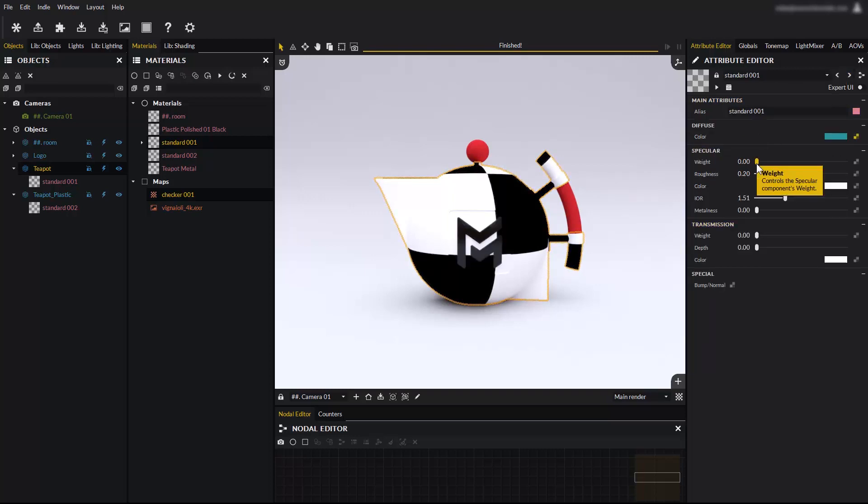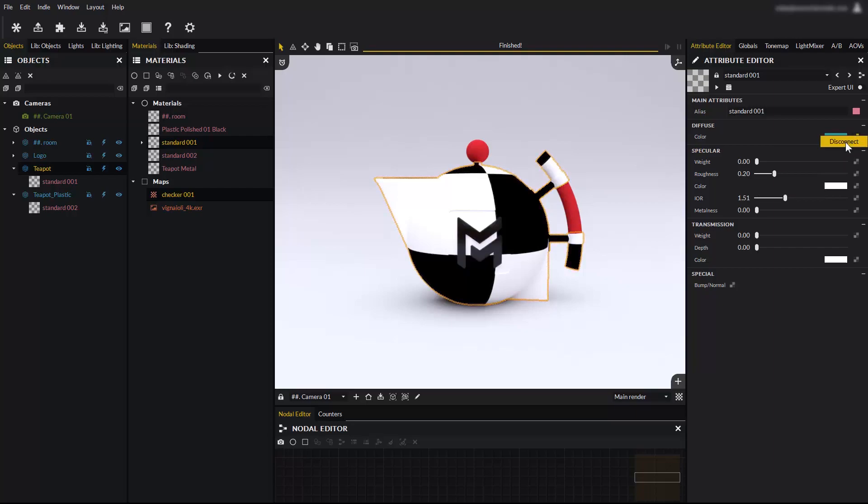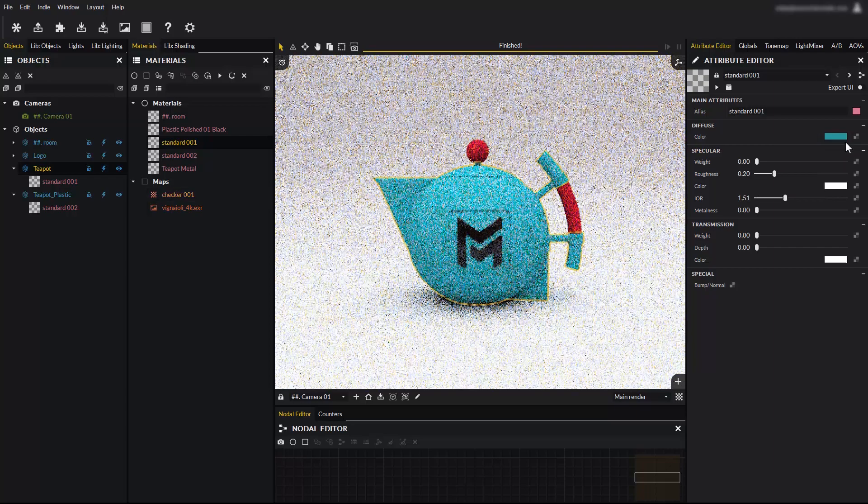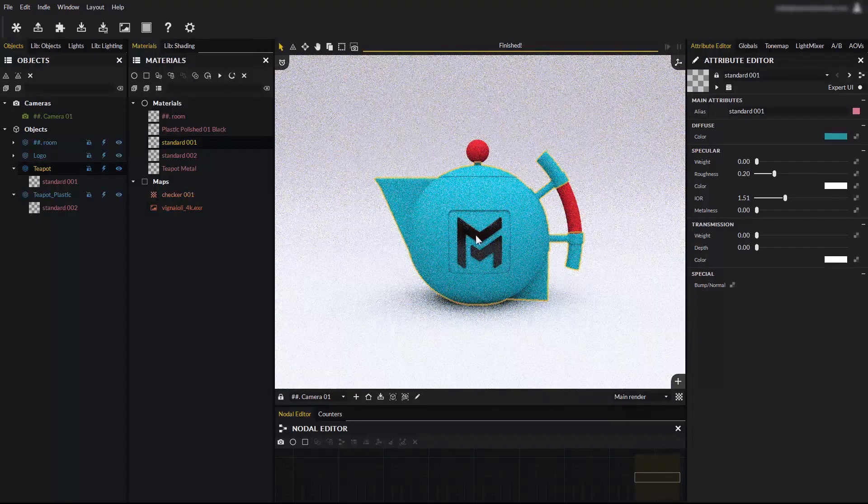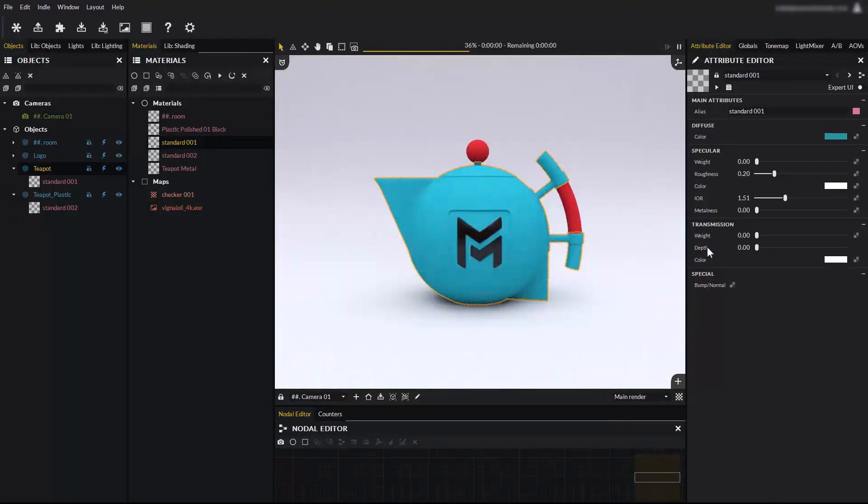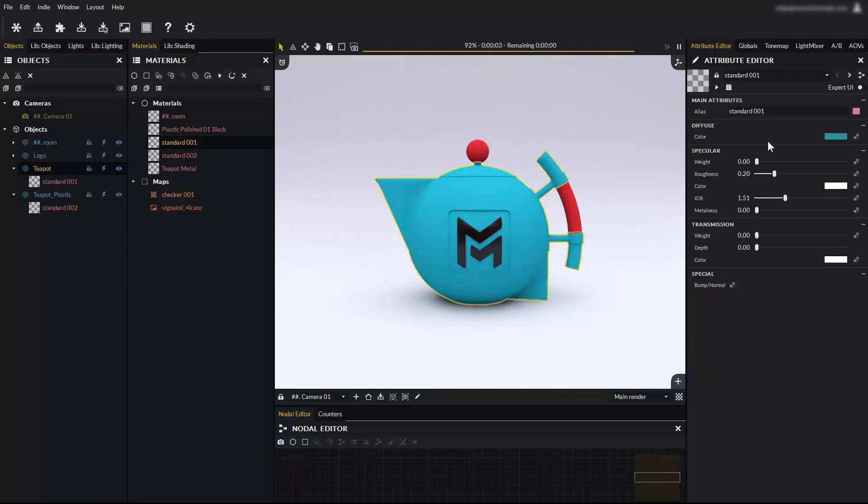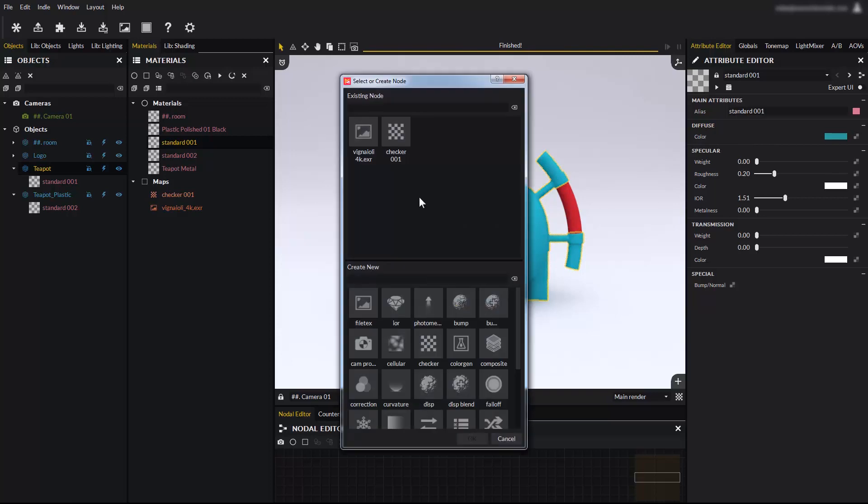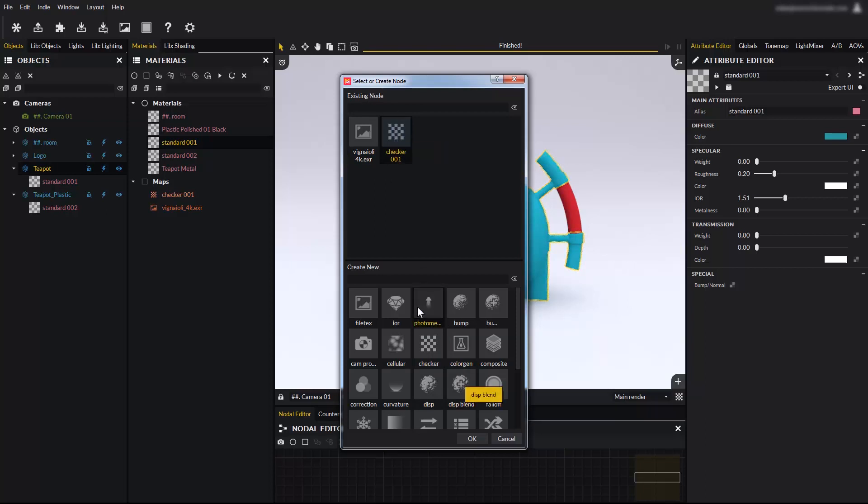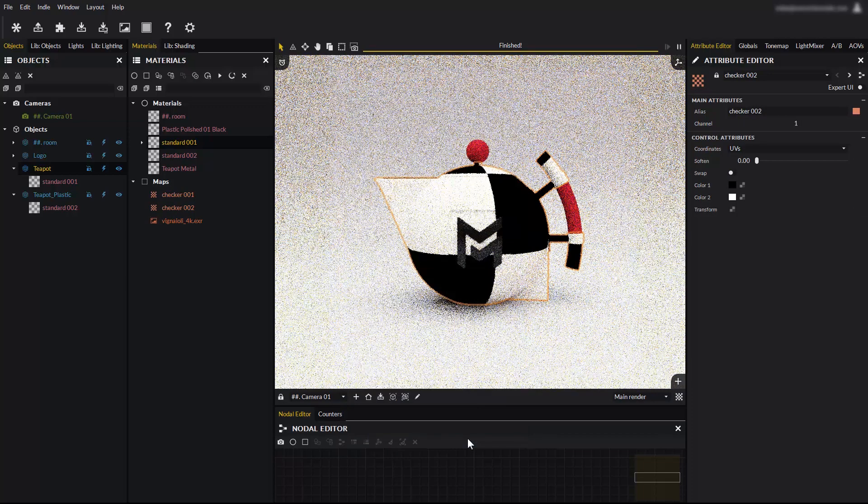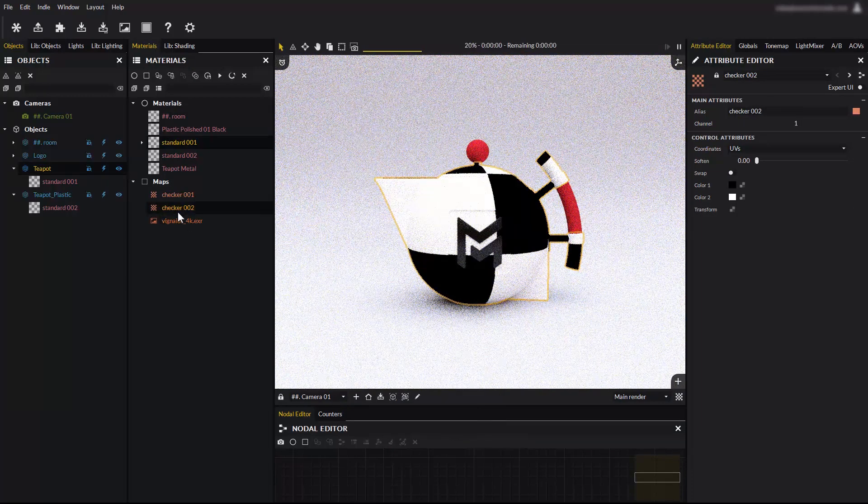Right click on the input slot to disconnect the map. You can apply a map from the attribute editor by clicking on an empty input slot. This will bring the node selection and creation panel. The top part lists all the nodes already existing in the scene that you can reuse. The bottom part lists all the new node types you can create. For example, let's create a new checker from the bottom part of the panel.